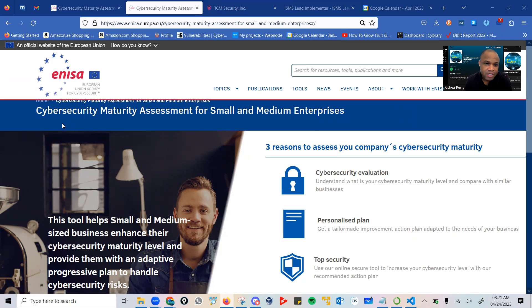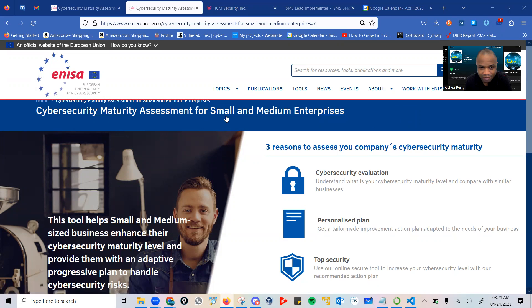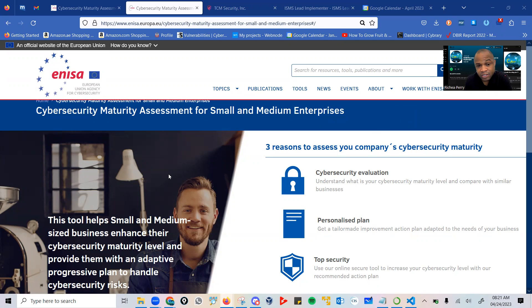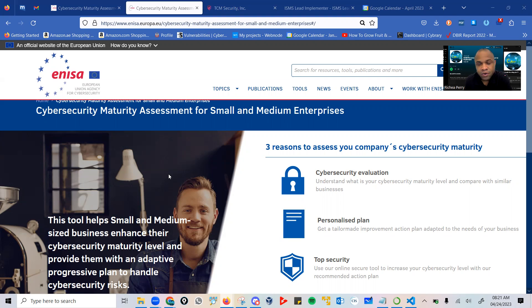It's called the Cybersecurity Maturity Assessment for Small and Medium-sized Enterprises. It's a quite important resourceful application that has been developed based on research, and I recommend that you use it within your organization to help determine its level of cybersecurity maturity.